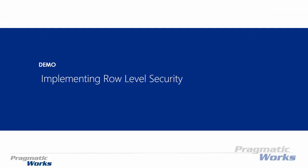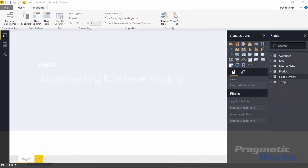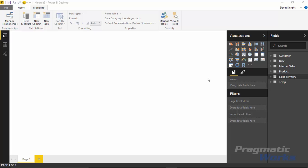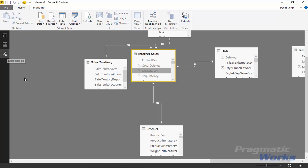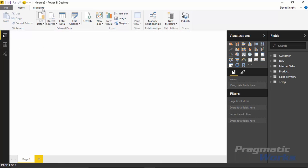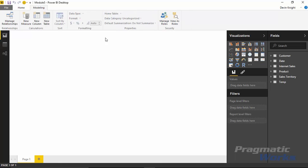Let's go ahead and take a look at how we can implement this and how we assign users to it from the Power BI service. I'm inside the Power BI desktop with a data model that's already been created. You can create the security model from any view — the relationships view, the data view, or the report view — all three have a modeling tab at the top that allows you to create security.